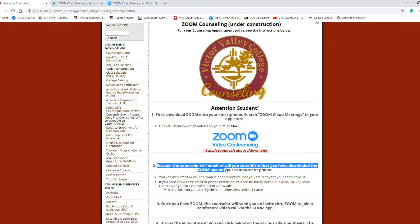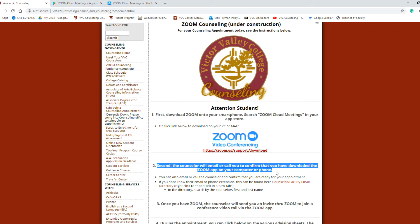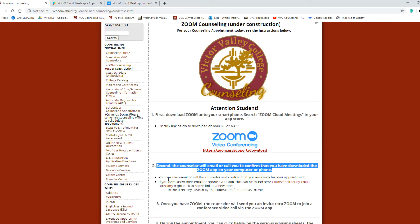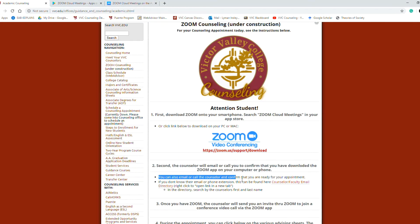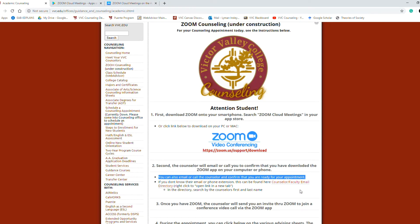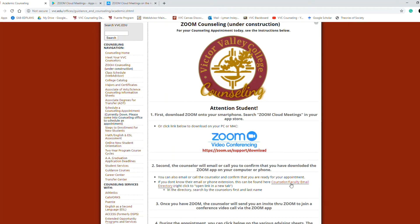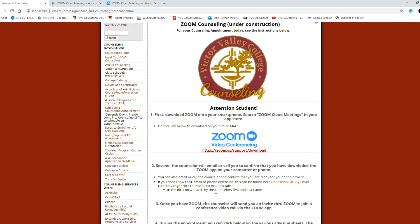Second, the counselor will email you to confirm that you have downloaded the Zoom app onto your computer or phone, or the counselor might call you if they have your phone number. You can also email or call the counselor if you're ready ahead of time and let them know. They would appreciate that. If you don't know how to get their email or phone extension, here's a link for counselor faculty email directory. Search by the counselor's first and last name.